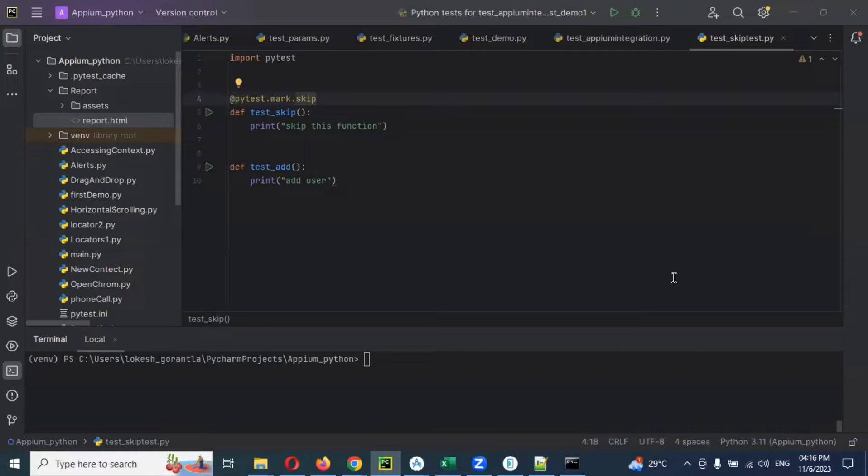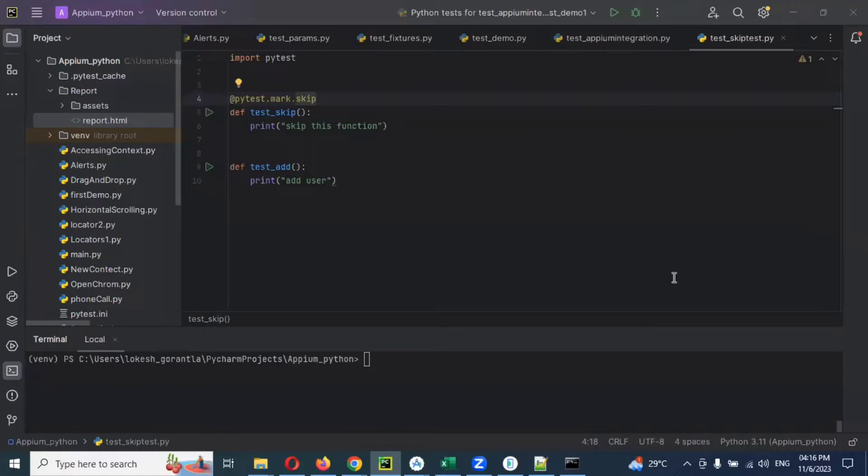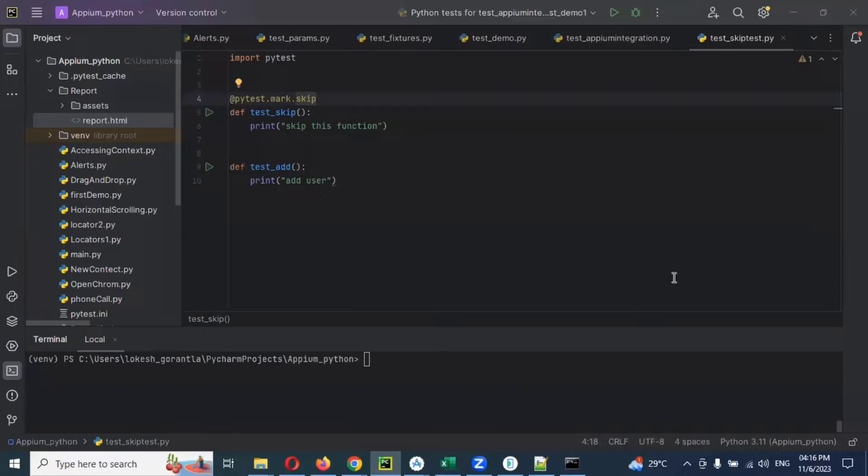In my previous video, you can see how we generated HTML reports, right? That report is not that good - the look is not that great. Now we can integrate with Allure reports.